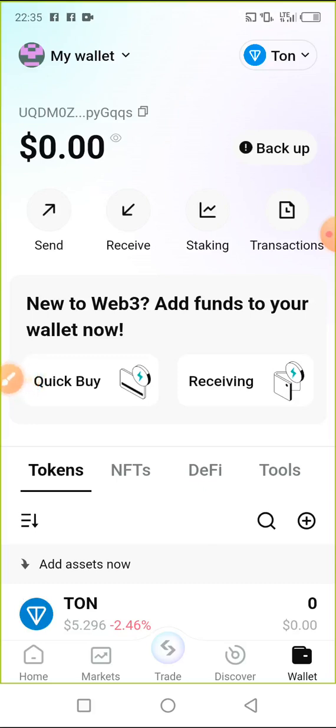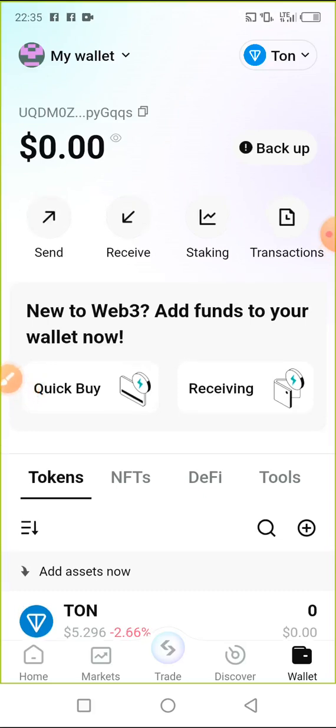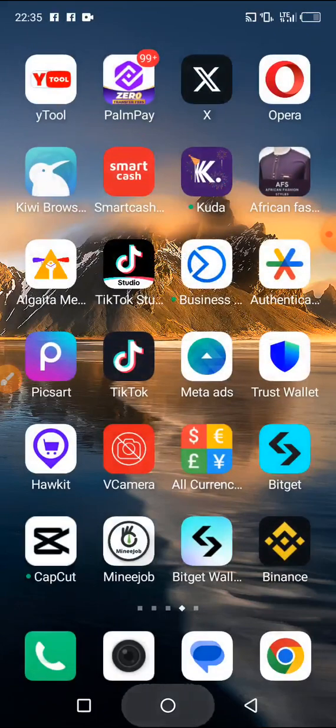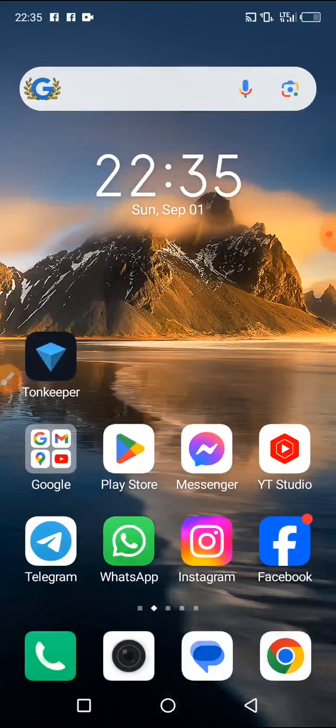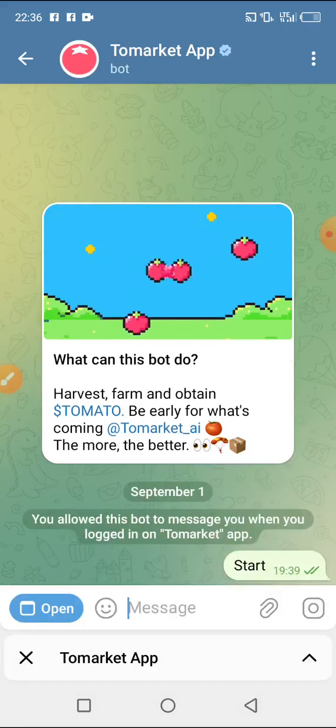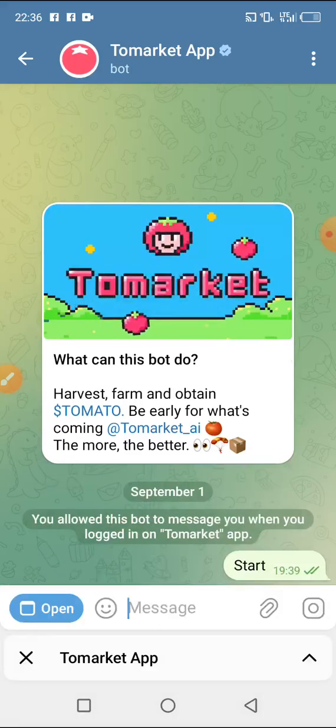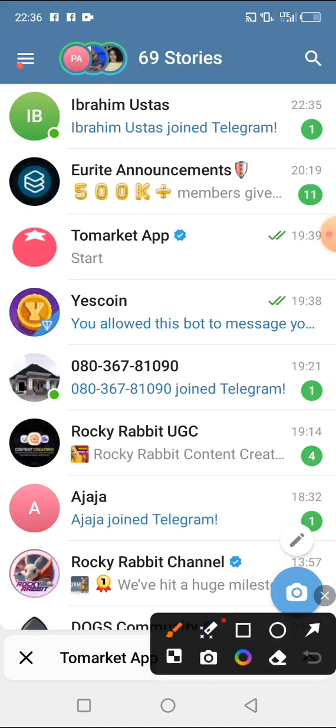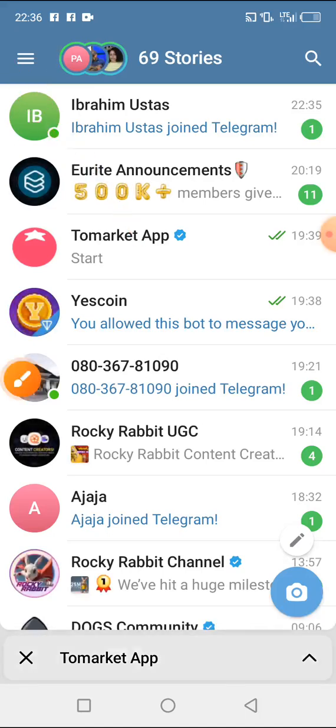After then, you go back to your Telegram, then you go to Tomarket and click on open. As of this evening, Tomarket has been opening now. Should in case your own is not opening, I will show you a trick to do.